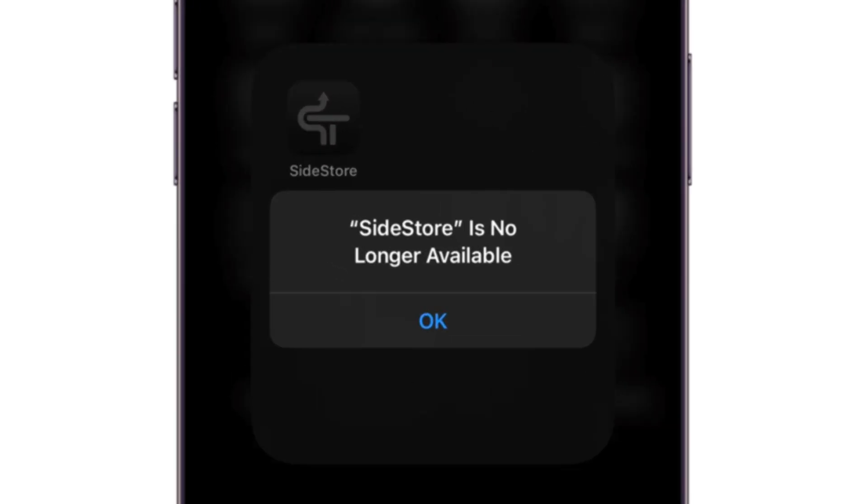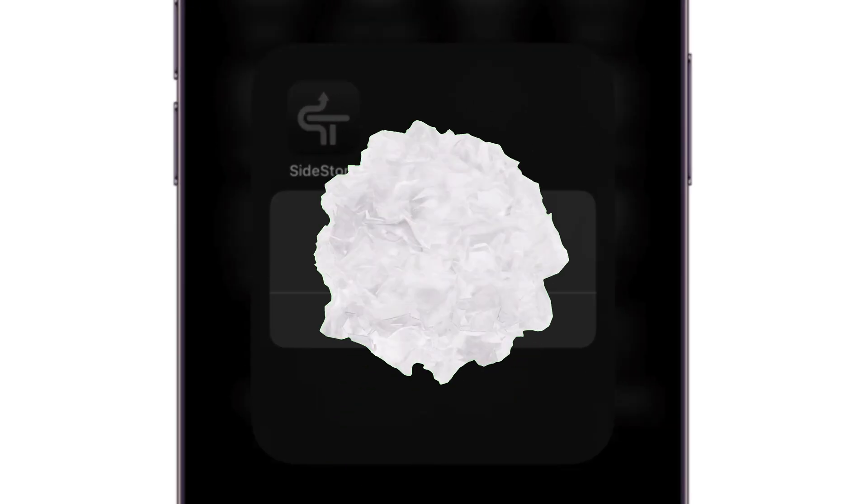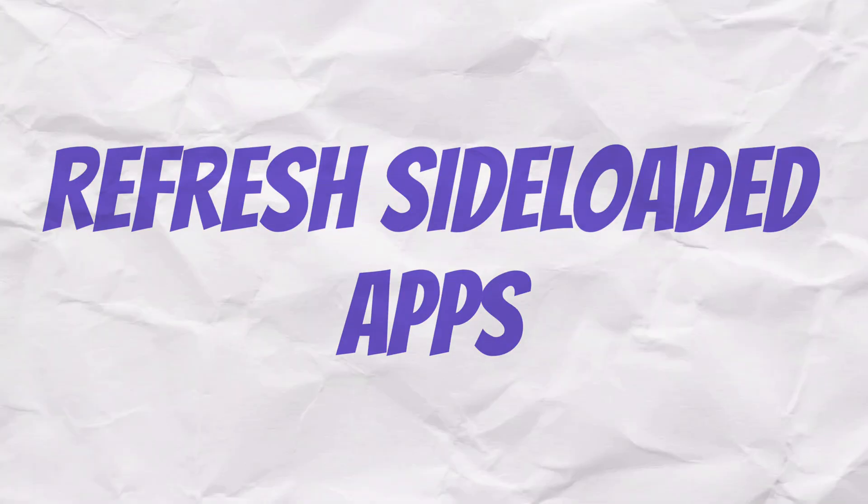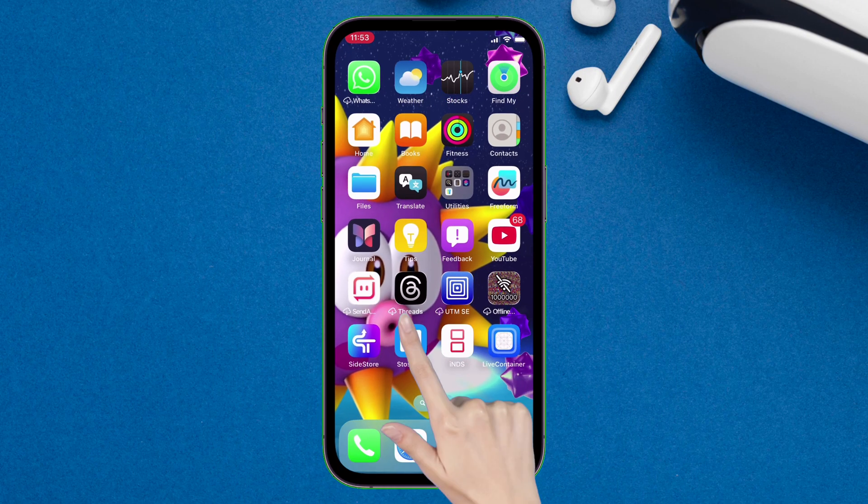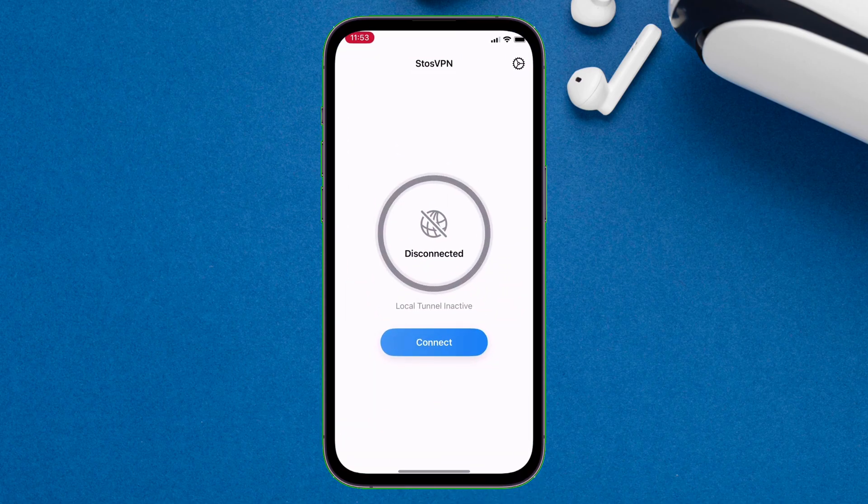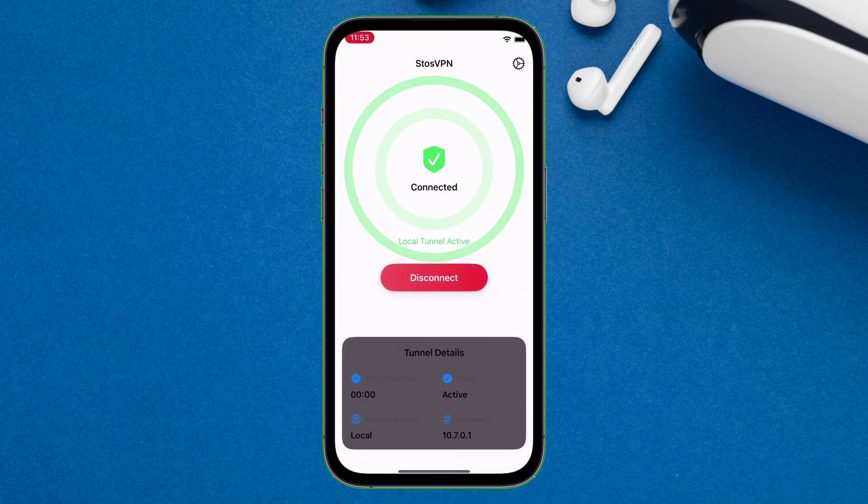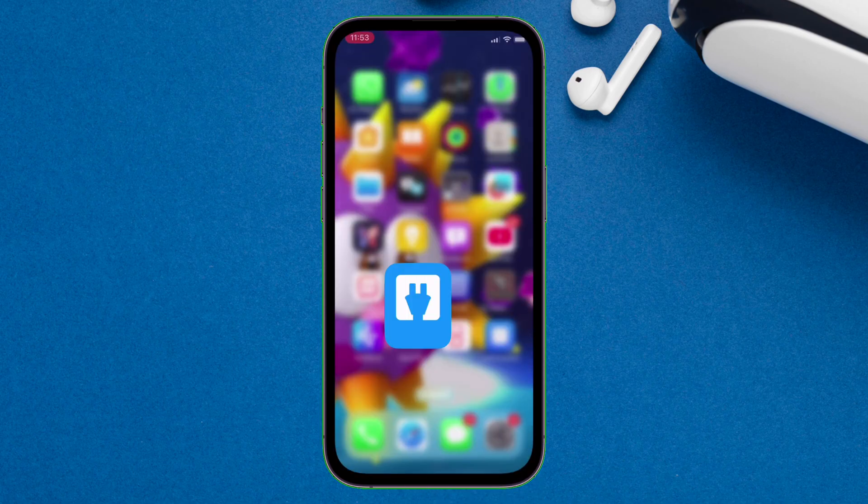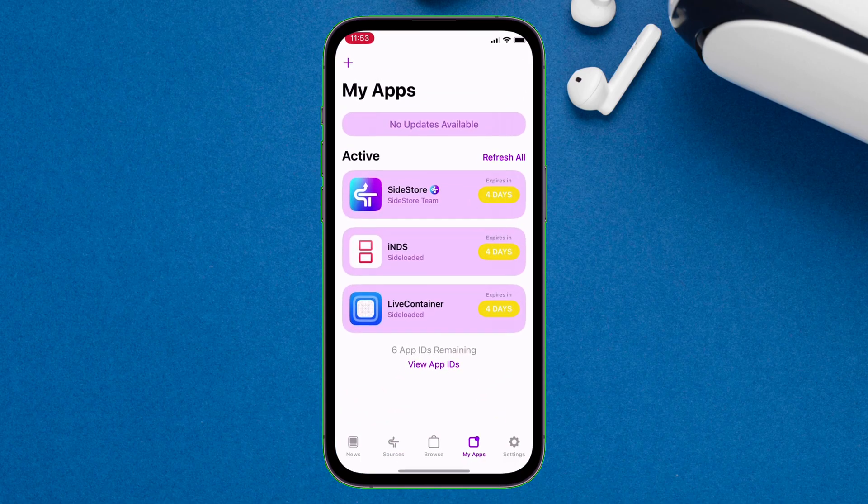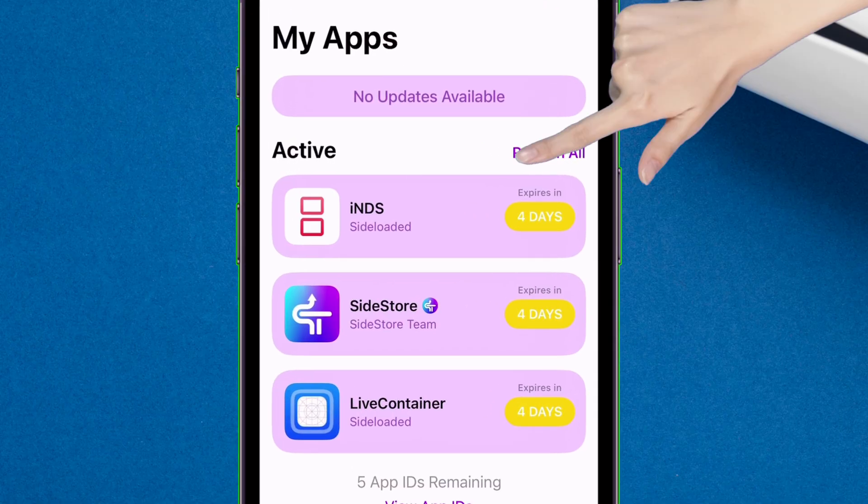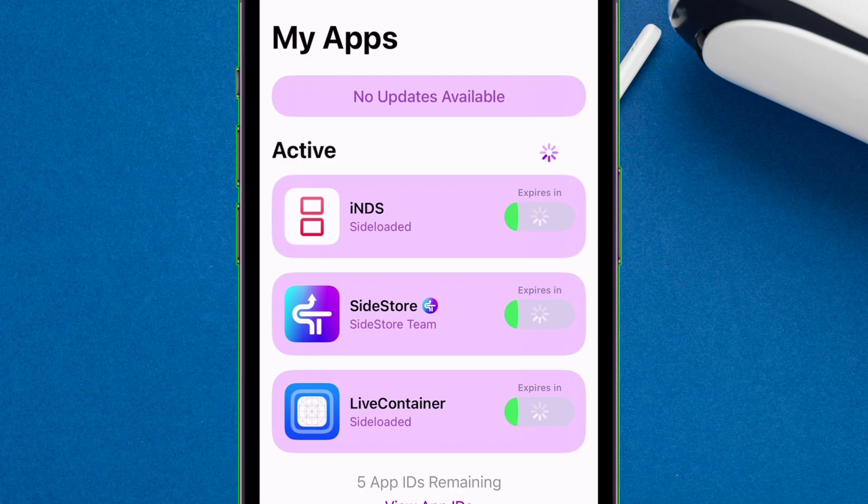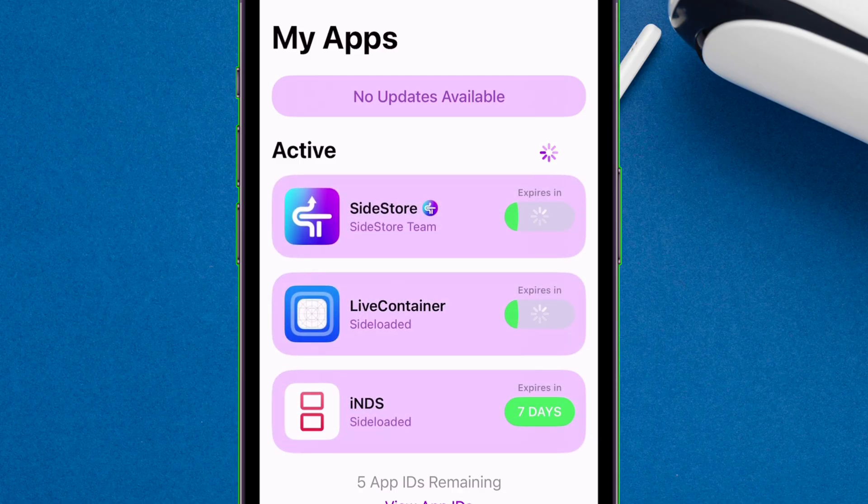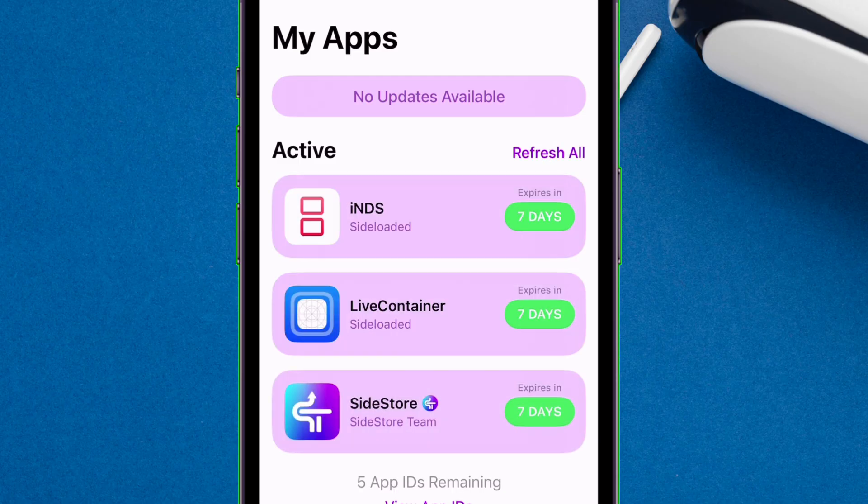But to prevent apps from getting expired, you need to refresh these apps. First make sure Sto's VPN is enabled and running. And then go to Sidestore into apps section and just tap on refresh all option. Now just sit back and relax and let Sidestore do the thing. And in just a few seconds, all apps including Sidestore will be refreshed successfully, and the expiration days is reset to 7 days again.